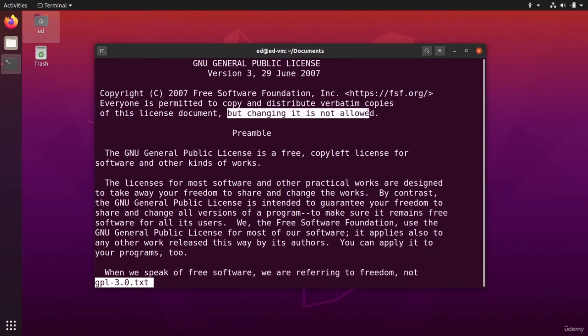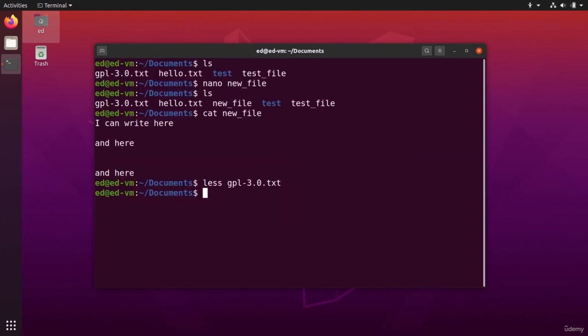You can modify just this line to say that you can actually change the license. So try to do that with nano and then watch the solution. So pause the video and now here's the solution.